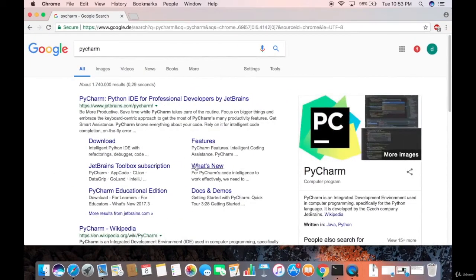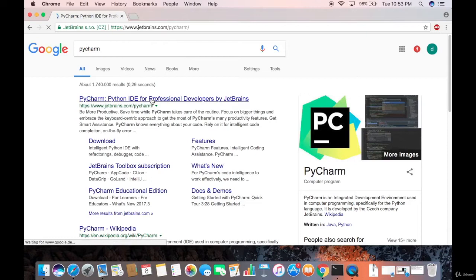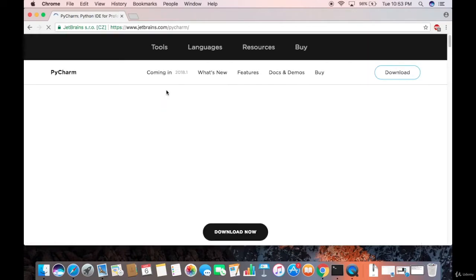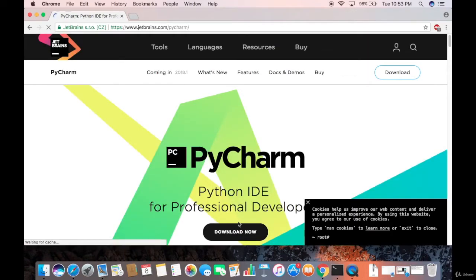To download PyCharm IDE, search for PyCharm in your favorite browser. The first link that appears will be from jetbrains.com/pycharm. Click on that link and once you're inside the website you'll see a Download Now button.